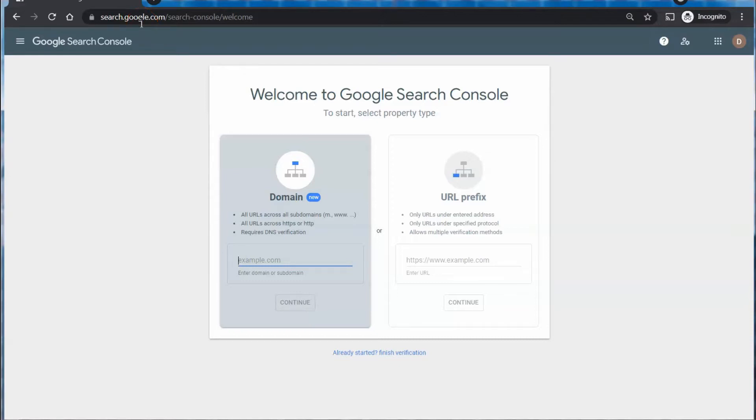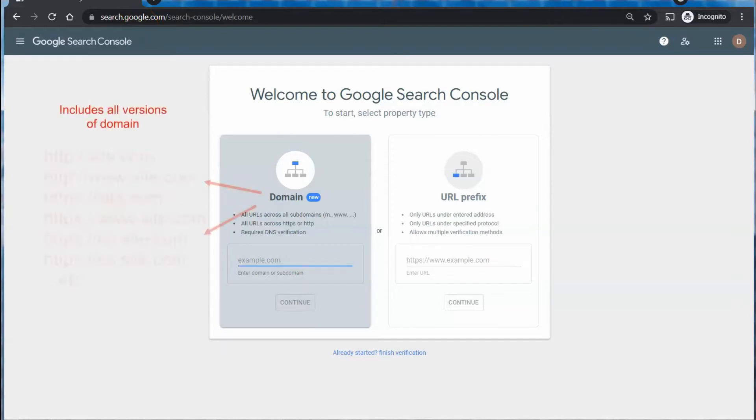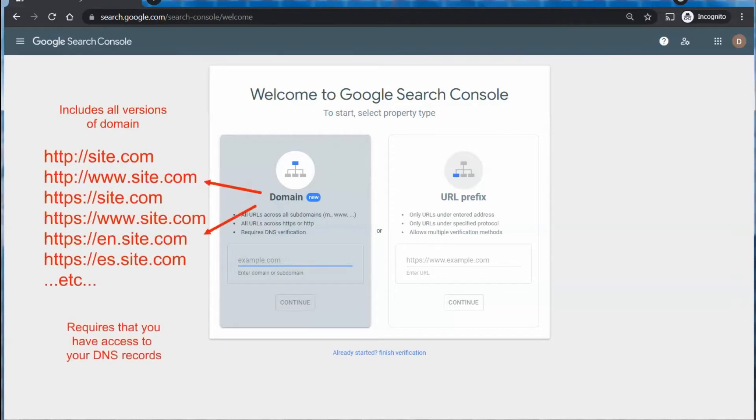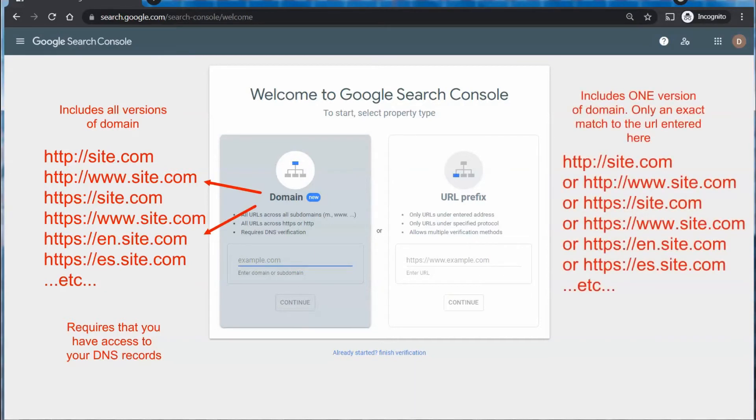There are two different methods you can use to verify your ownership, the domain method or the URL prefix. The domain method is more inclusive and it's going to cover the HTTP and HTTPS version and any subdomains, anything along those lines that is part of that domain.